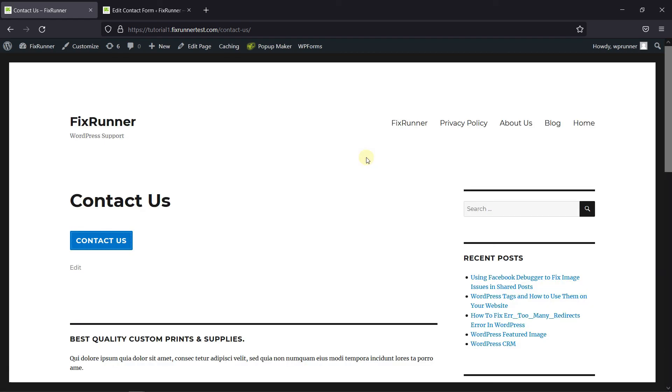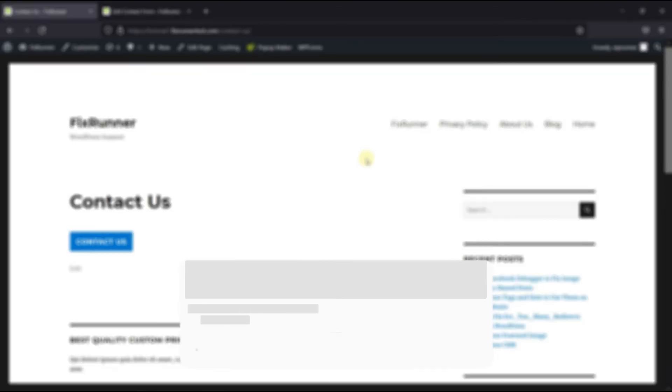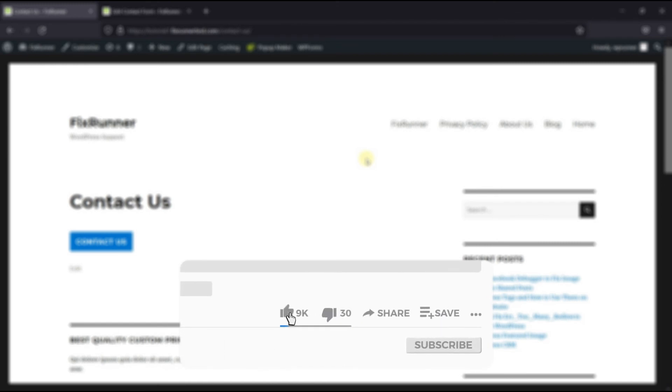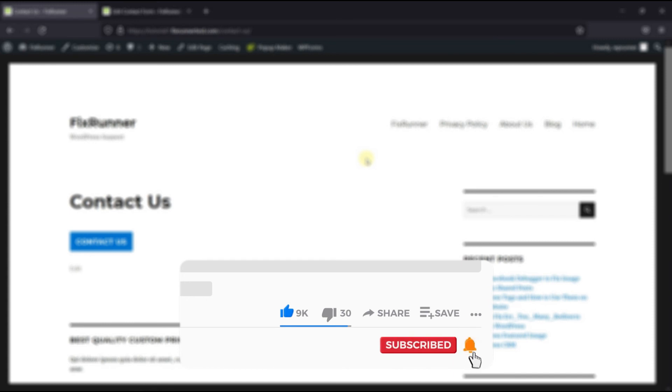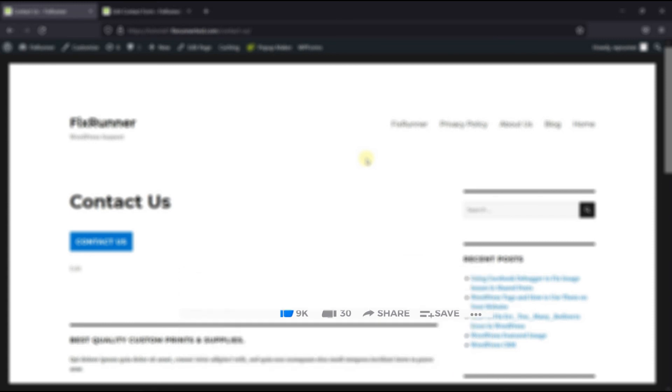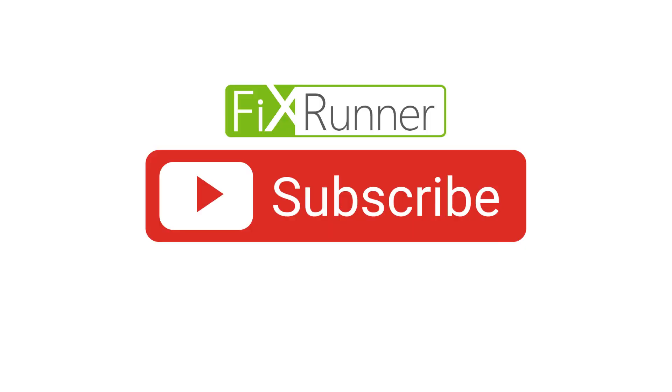That's it for today's video. If you have any questions or comments, please leave them in the comments section below. And if you like this video, please click on the like button. If you're new to our channel, hit the subscribe button and tap the bell icon so you don't miss any of our future videos. Thanks for watching. We'll see you at the next one.